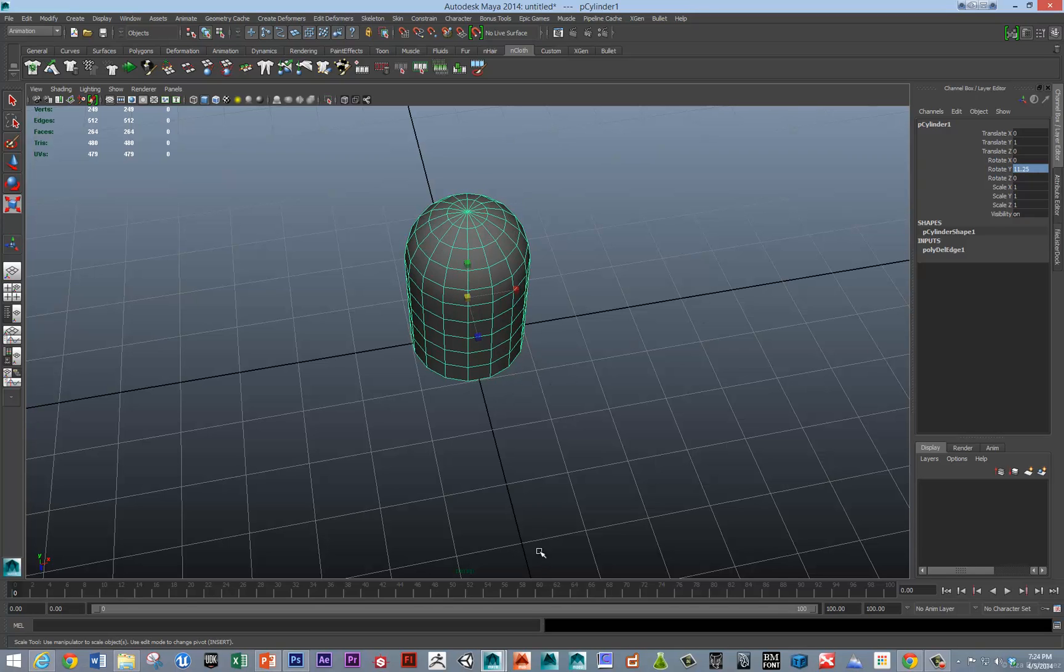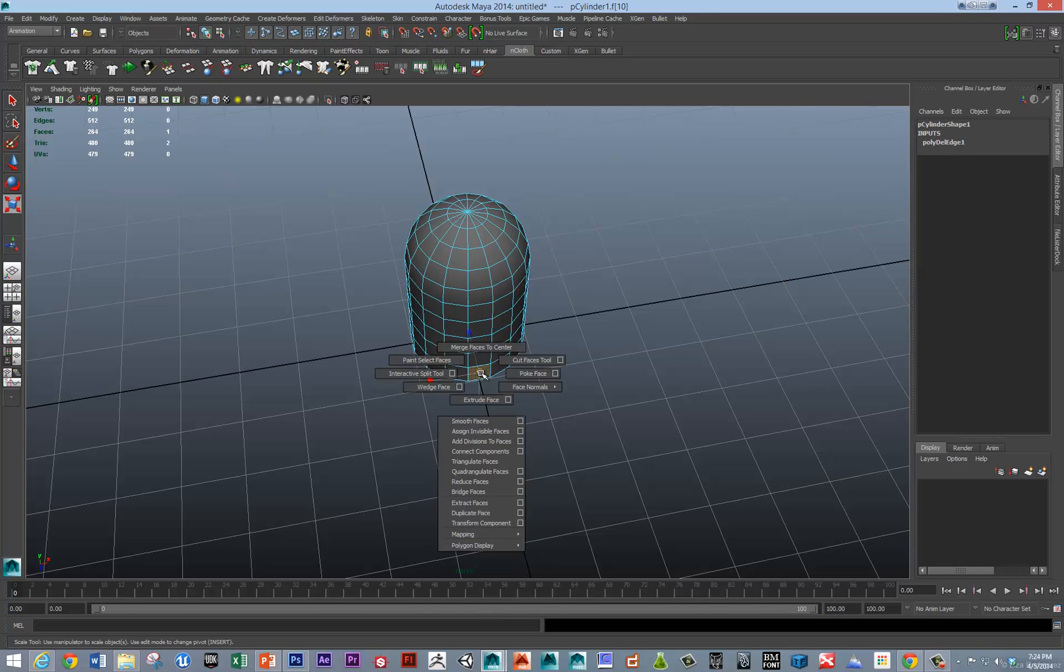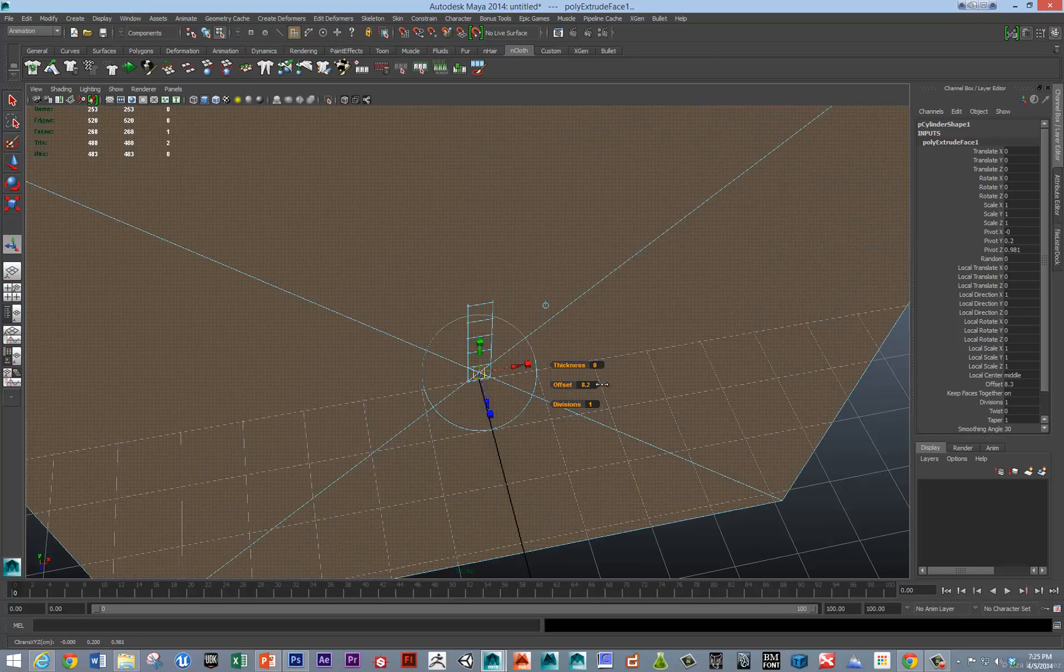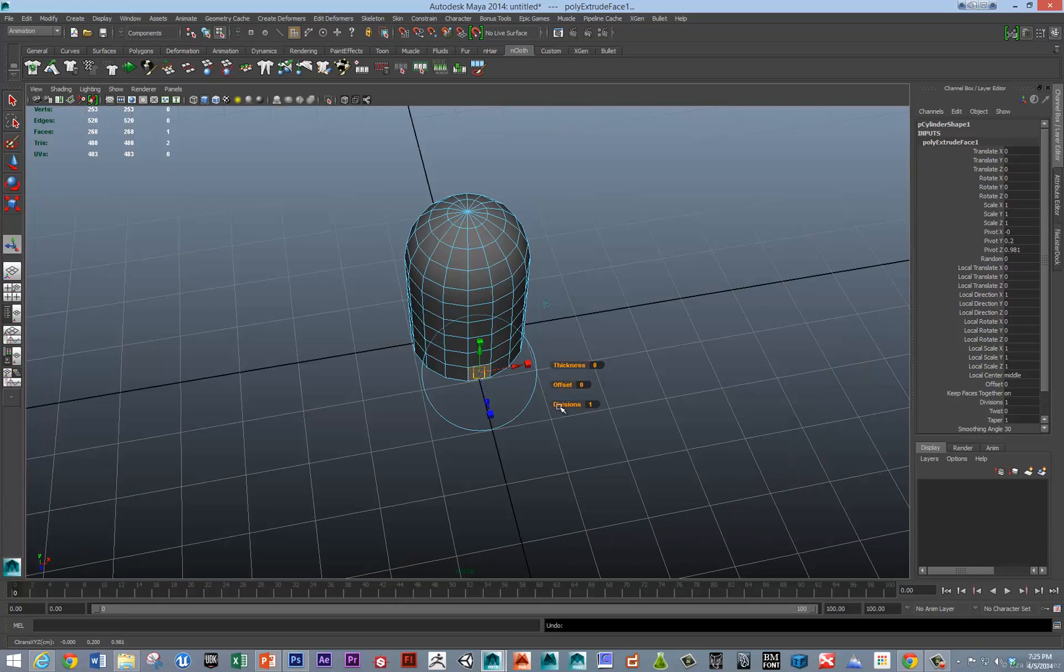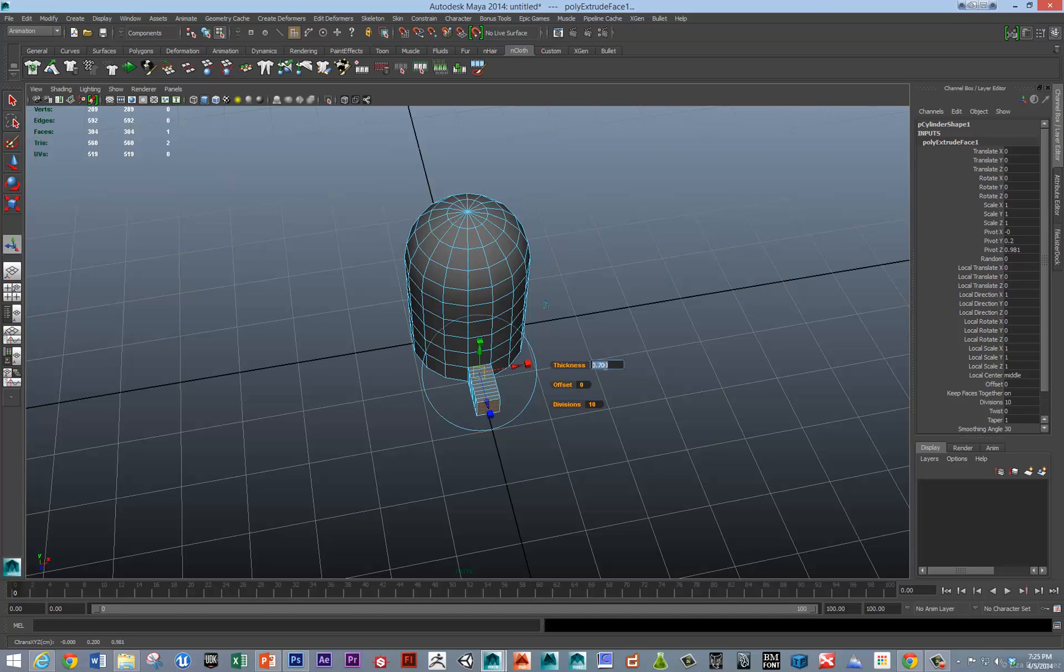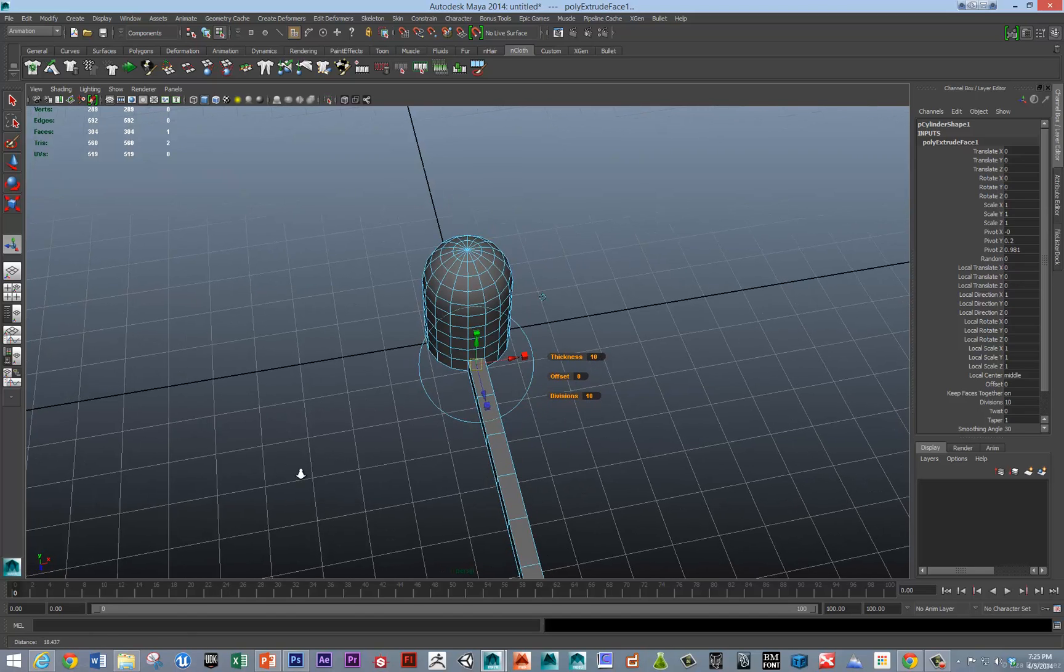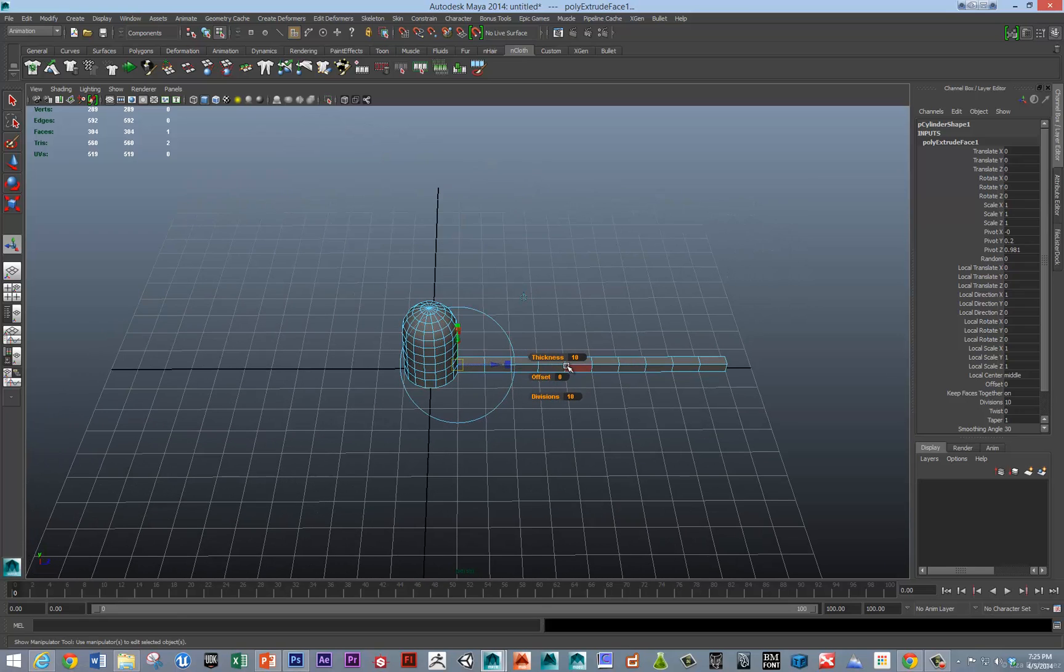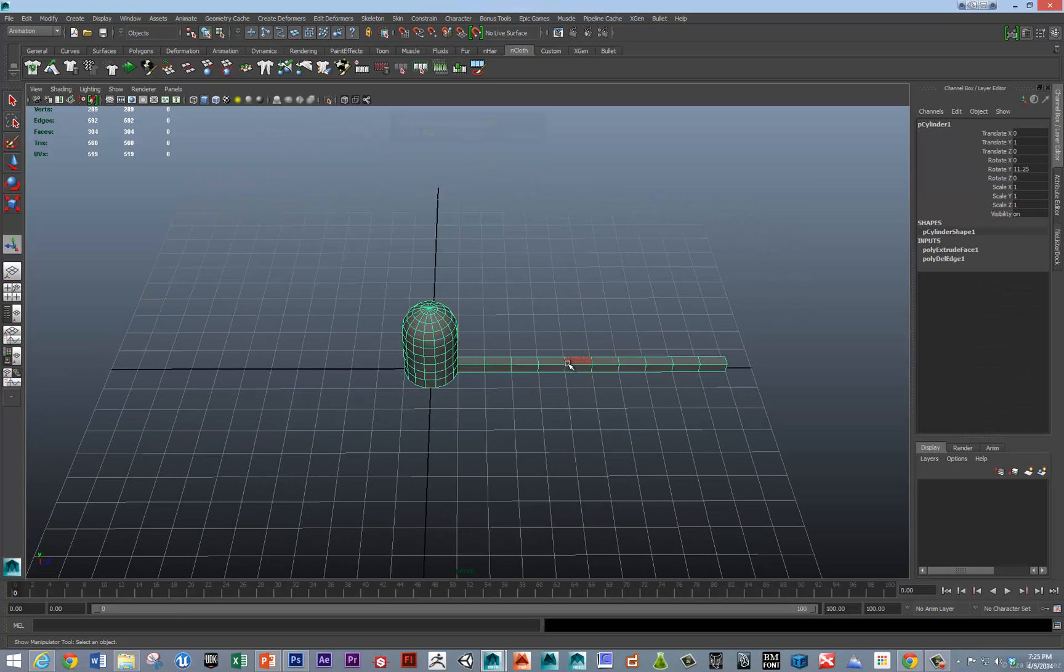So, now we're rotated right on that edge. So, I'm going to extrude this face. I'm going to offset it 10, give 10 divisions and thickness of 10. So, 10 units. So, great.